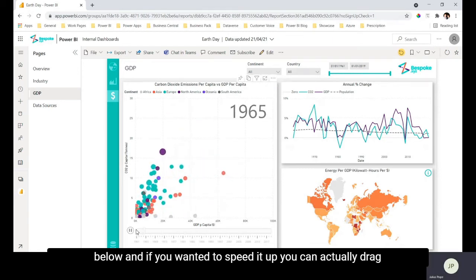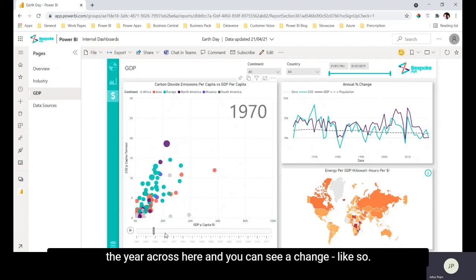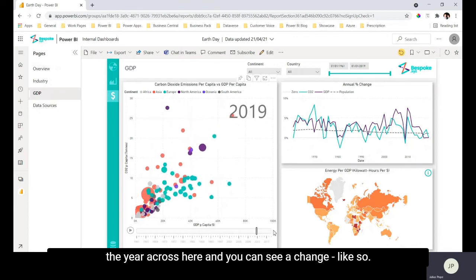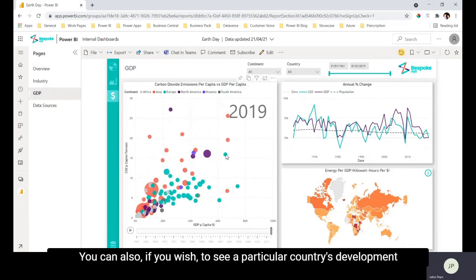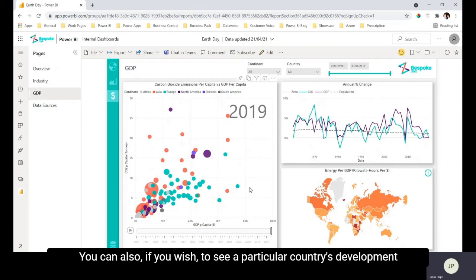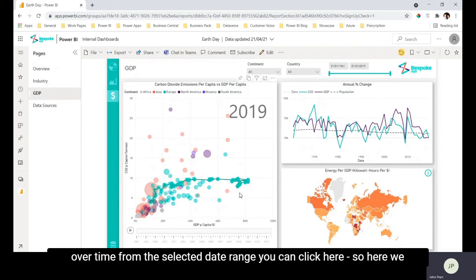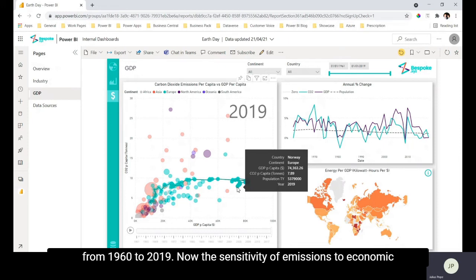And if you wanted to speed it up you can actually drag the year across here and you can see a change like so. You can also if you wish to see a particular country's development over time from the selected date range you can click it, so here we have Norway and we can see their path that they have taken from 1960 to 2019.